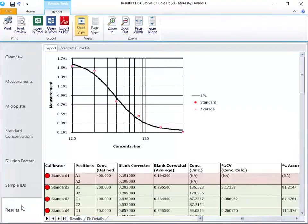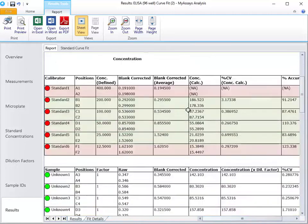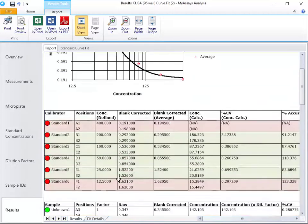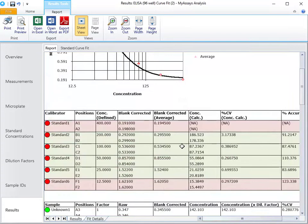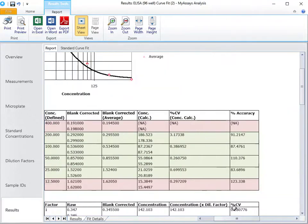On the results tab, you'll see our curve fit chart appearing first, followed by the curve data table. This displays the standard results with red and green coloring based on acceptability criteria set for the percent CV and percent accuracy, or recovery.